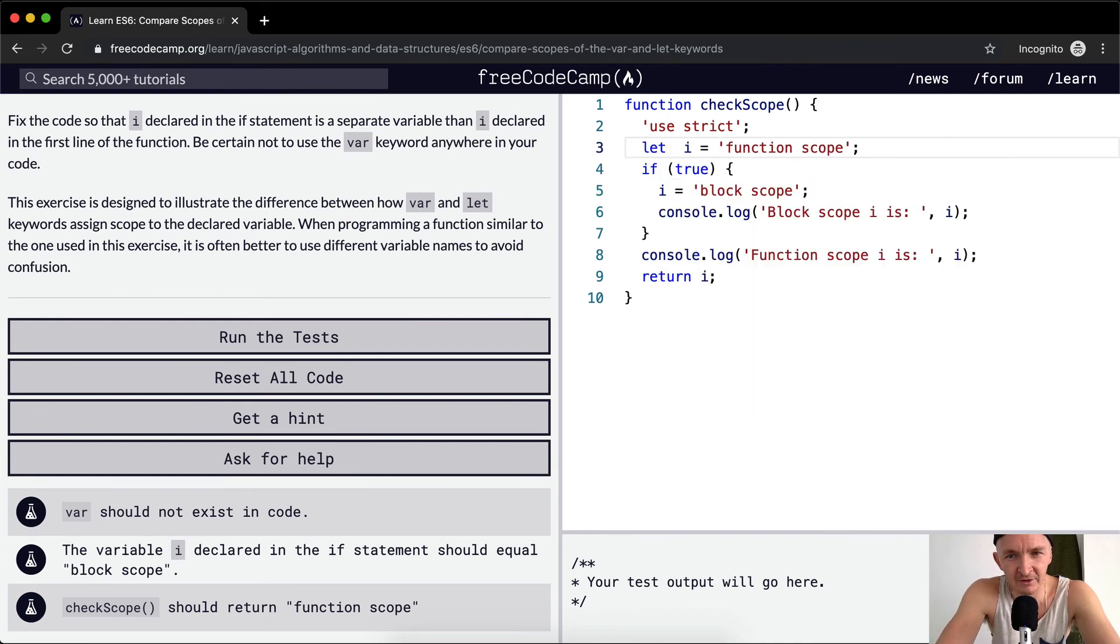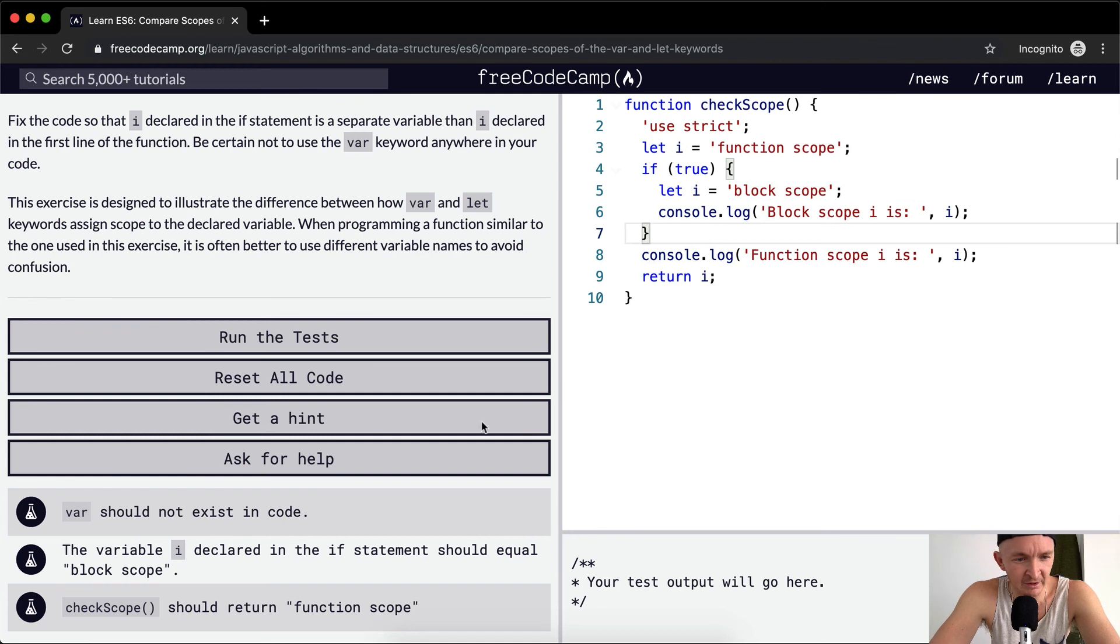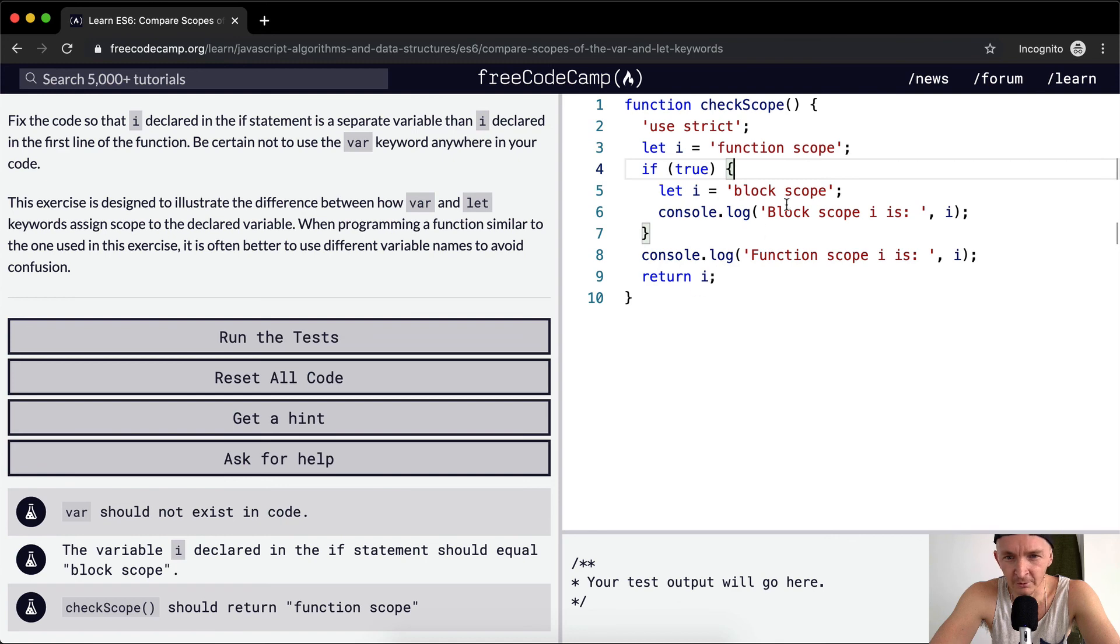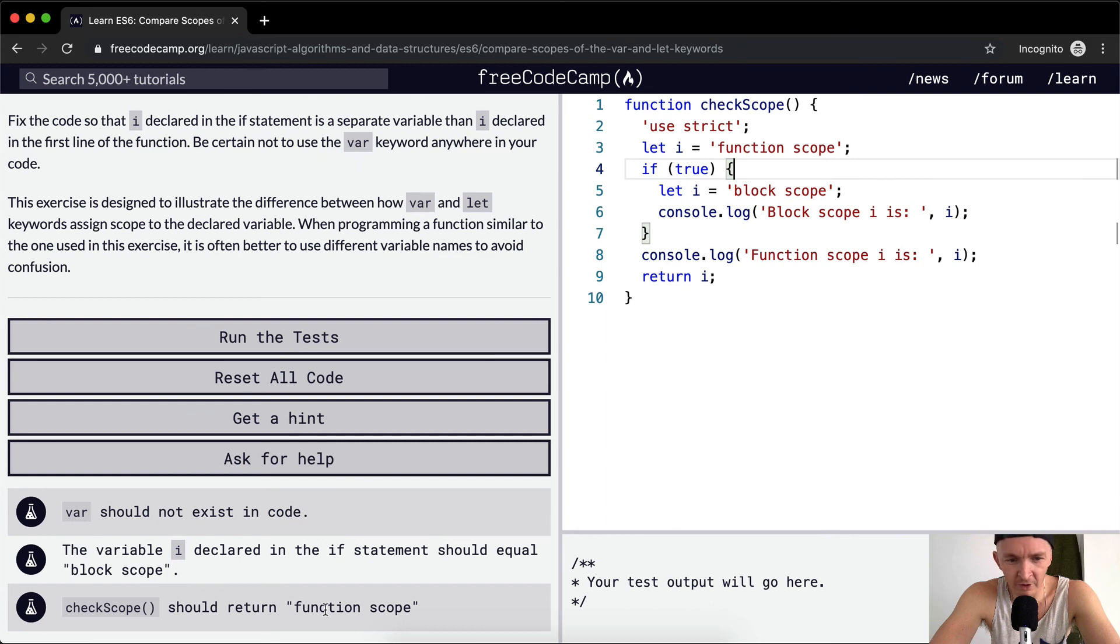In order to get this one complete, I believe what we want to do is just add the let keyword. The variable should not exist in the code. Do we see var in here anywhere else? I don't. The variable i declared in the if statement should equal block scope, and check scope should return function scope.